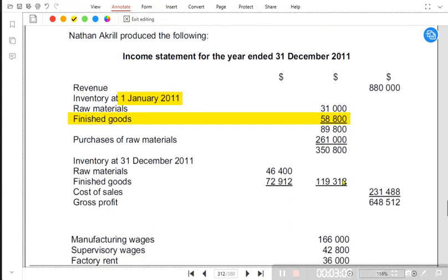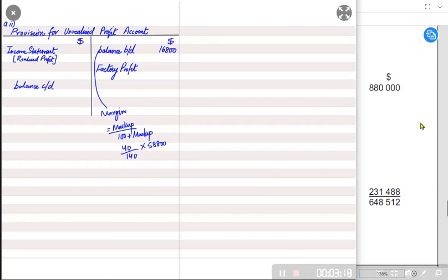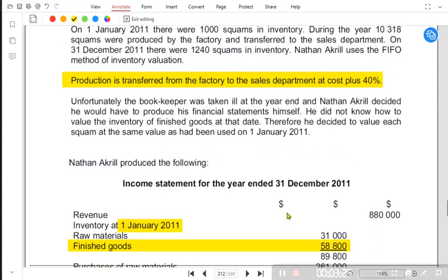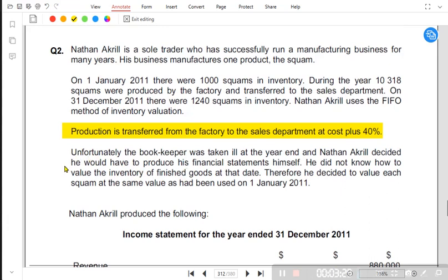Next, we calculate the closing inventory unrealized profit. The closing inventory for finished goods is given, but we should apply 40 ÷ 140 to it — however, this closing inventory figure is not correct. Reading the question: the bookkeeper was taken ill at year end and Nathan decided to produce the financial statements himself. He did not know how to value the closing inventory of finished goods, so he decided to value each unit at the same value used on 1st January.